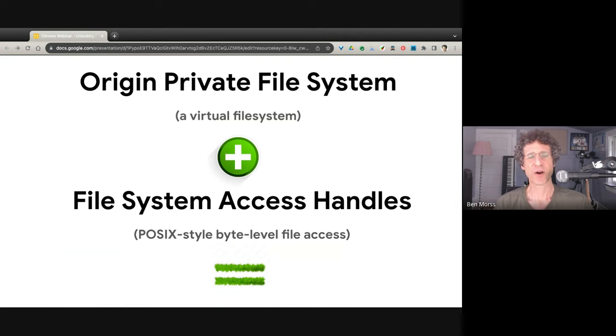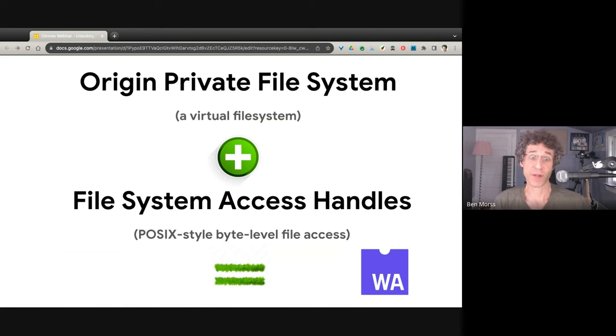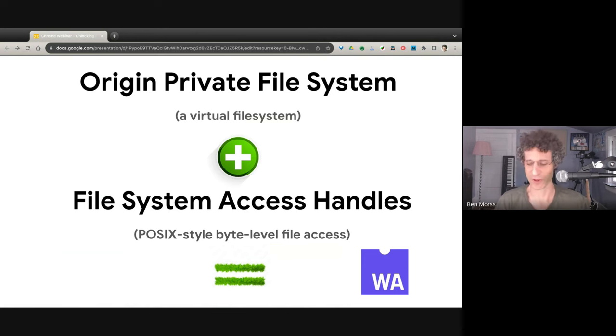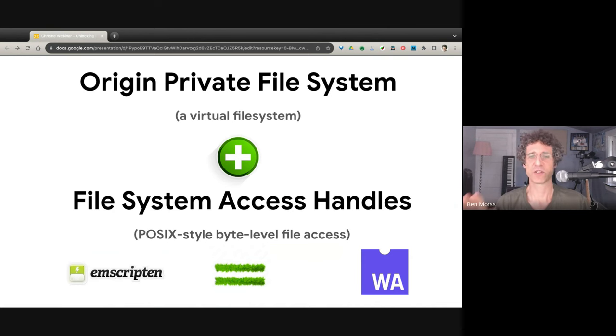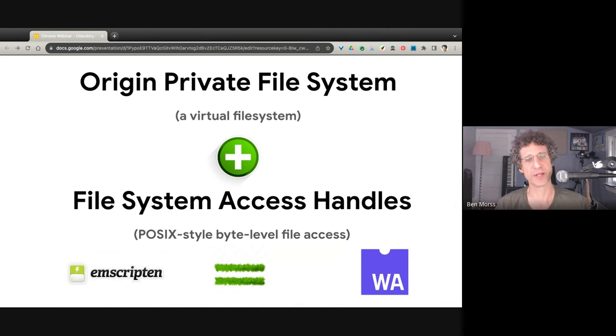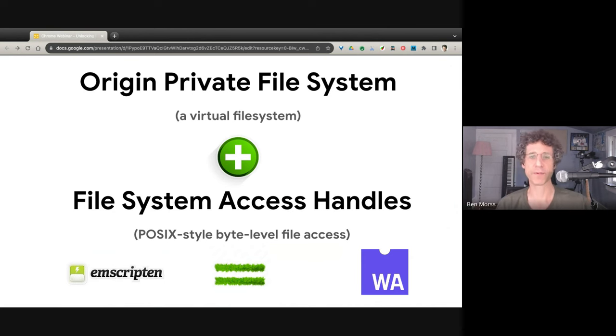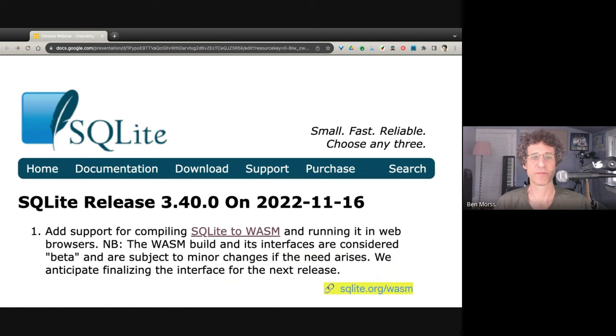It has less privacy concerns because it's a virtual file system and not actual user files that they can see easily. So this lets you use the basic primitive of file storage. If you want to download video files, audio files, JavaScript, CSS, other kinds of things, you can do so with this and store them in this file system. You can combine this also with a thing called file system access handles, which is a way to access these files and do low-level byte reading and writing and POSIX-style byte-level file access.